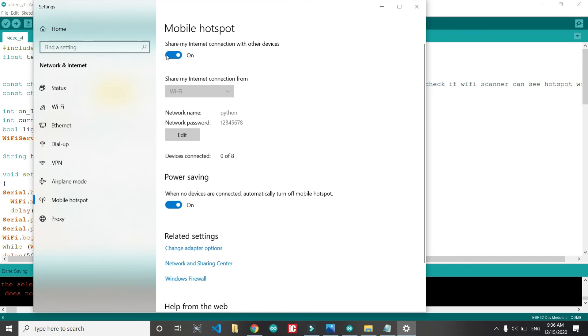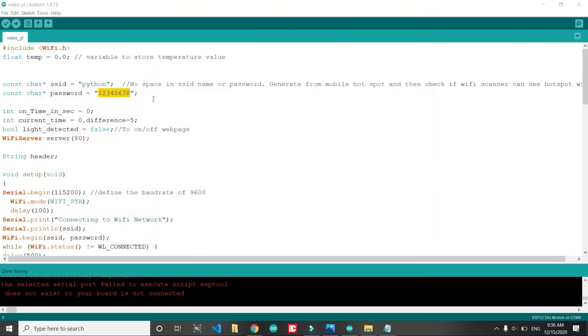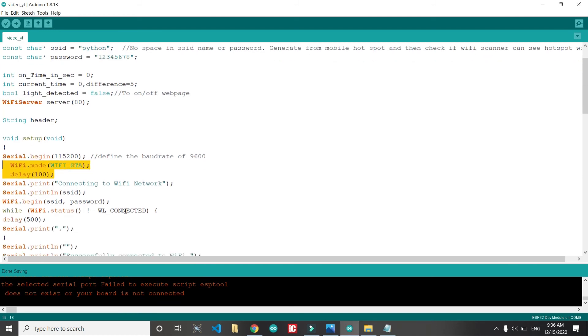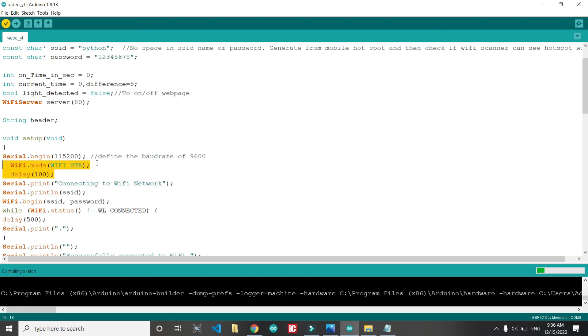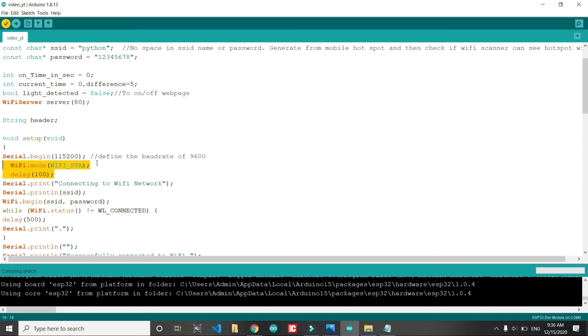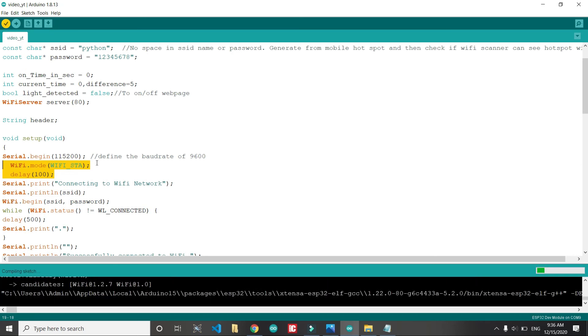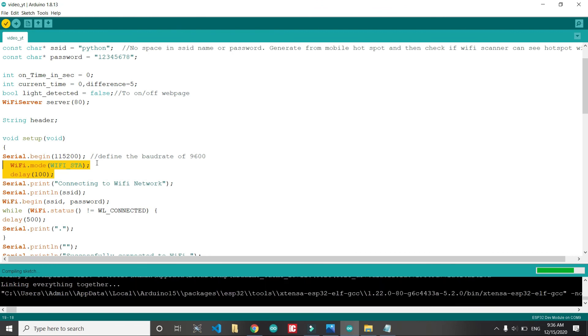I have turned on the mobile hotspot. One more important setting is this. You don't have to worry about this because I have already put it into the code. You just copy the code, compile it and upload to the ESP32.